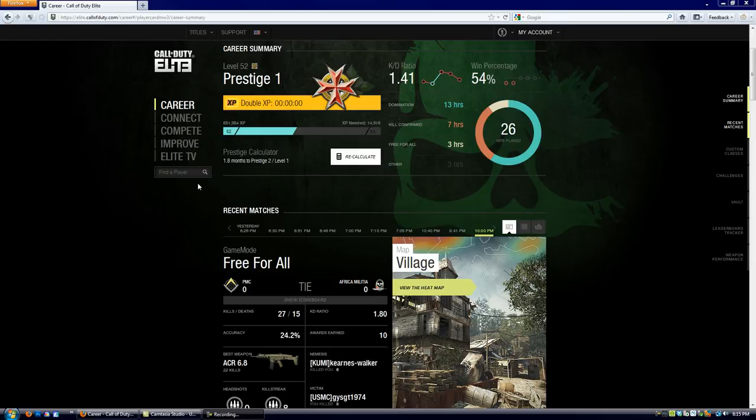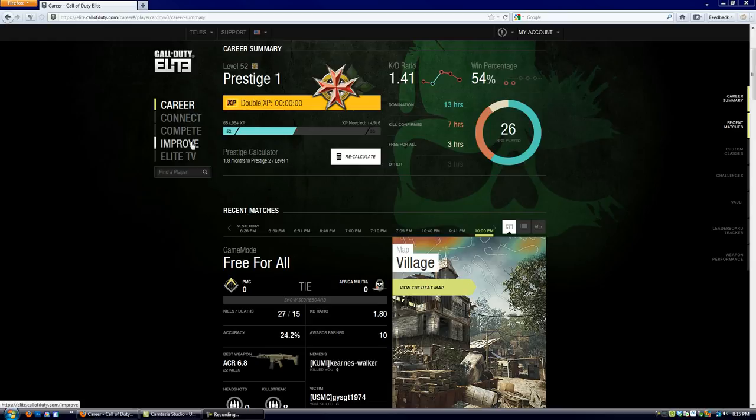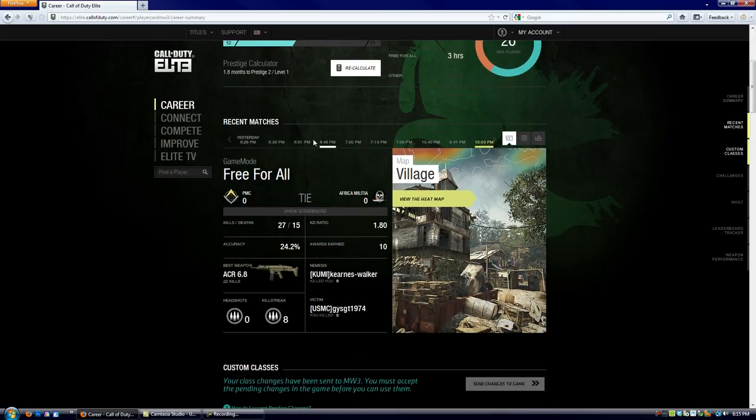I'll do the main sections of career, connect, compete, and improve, and TV maybe. And then in the subcategories over here will be each video, and I'll do like a video on how to read all this and what all of it means.